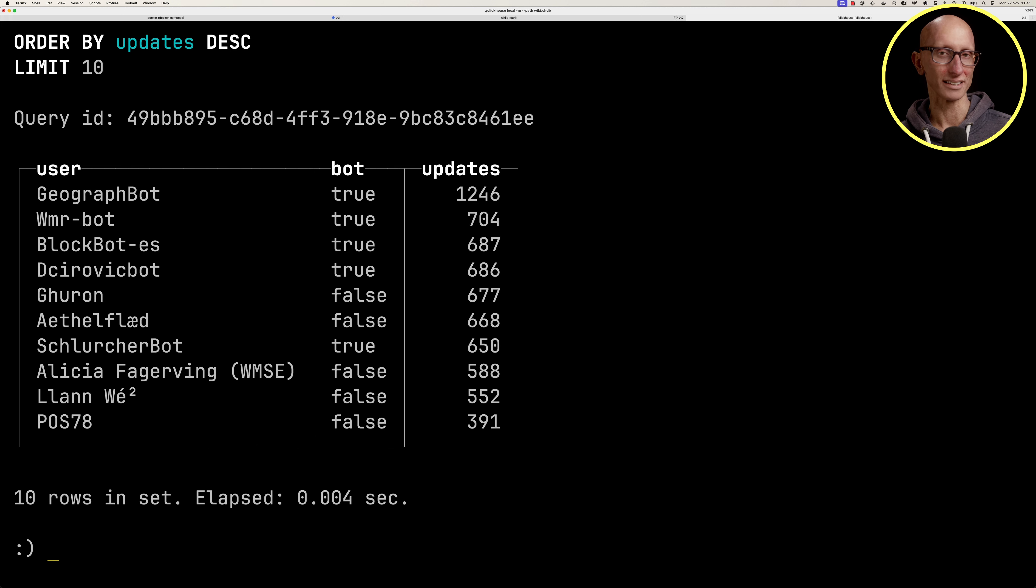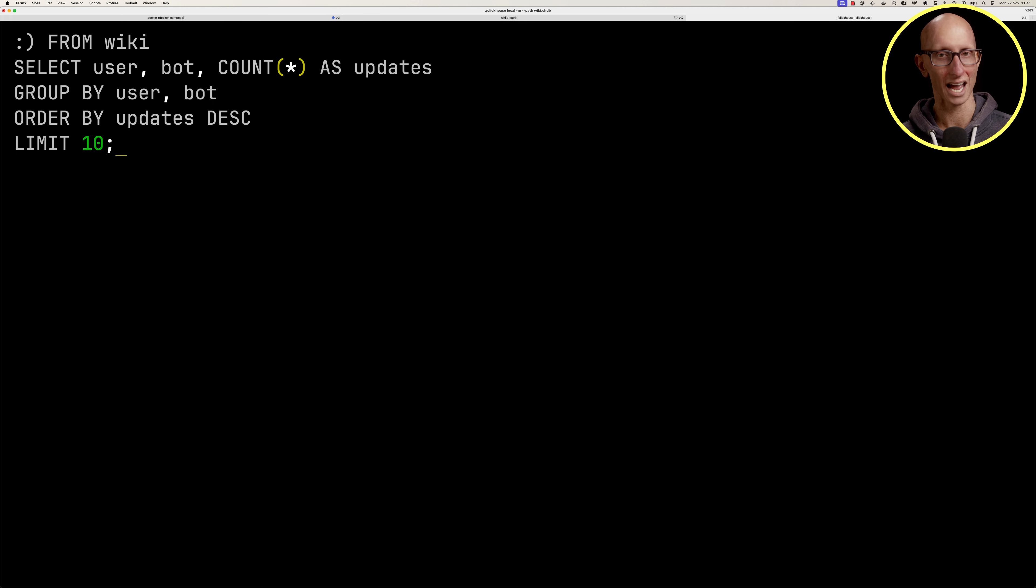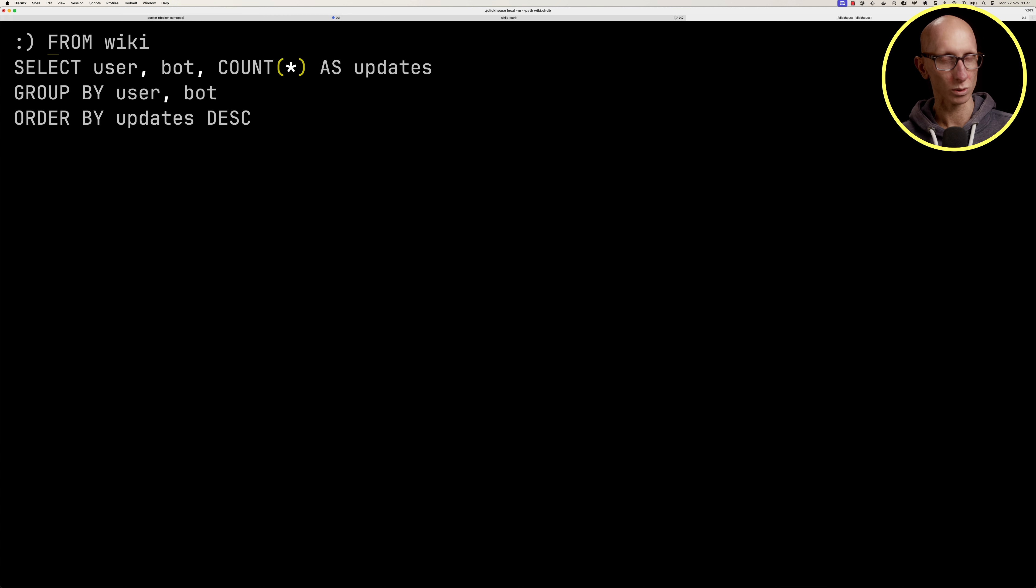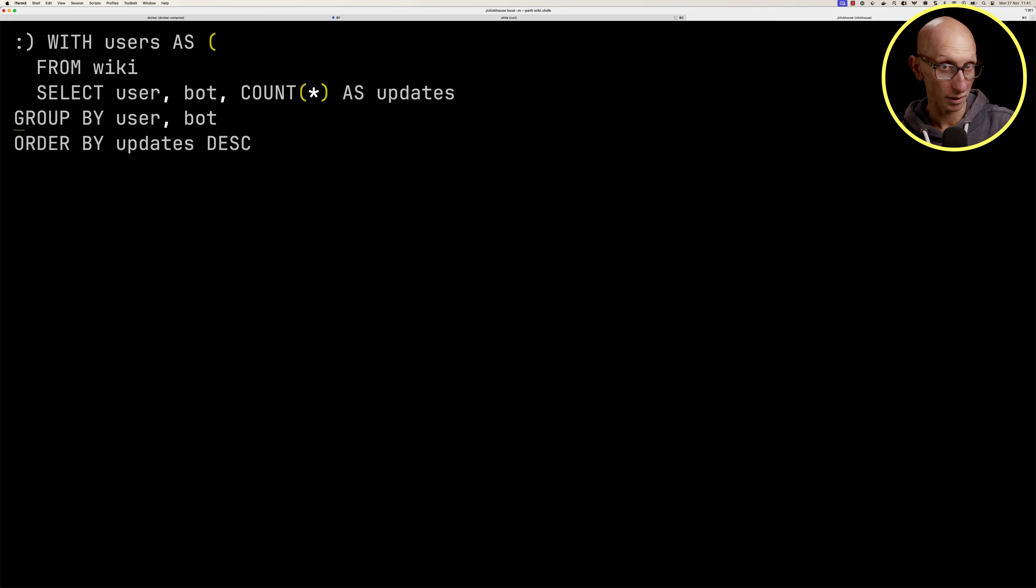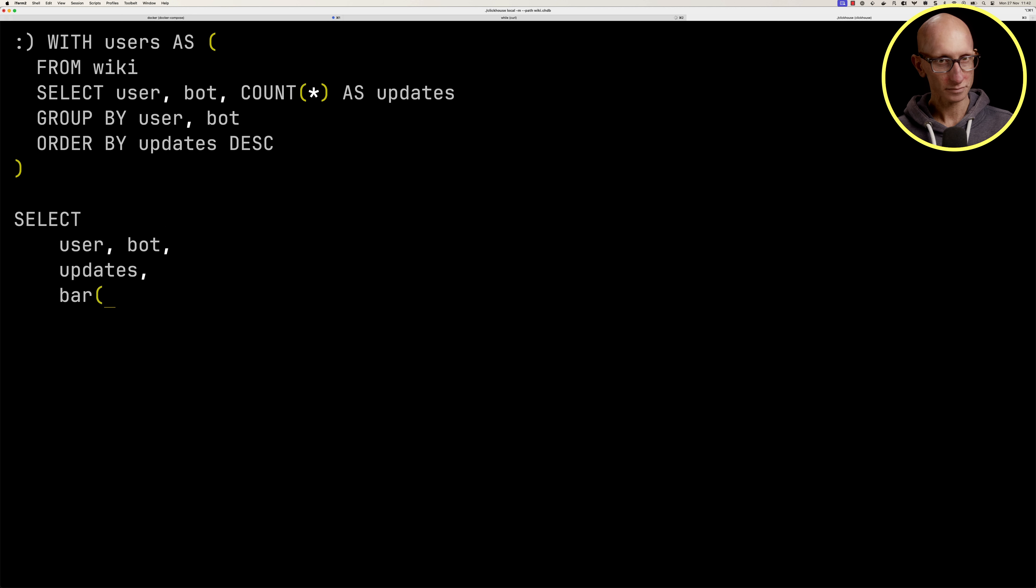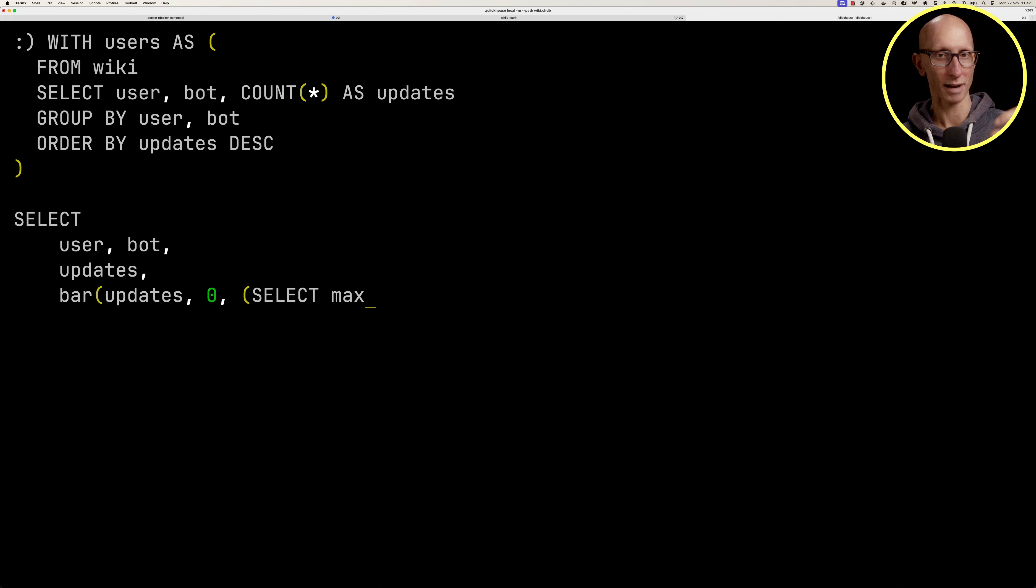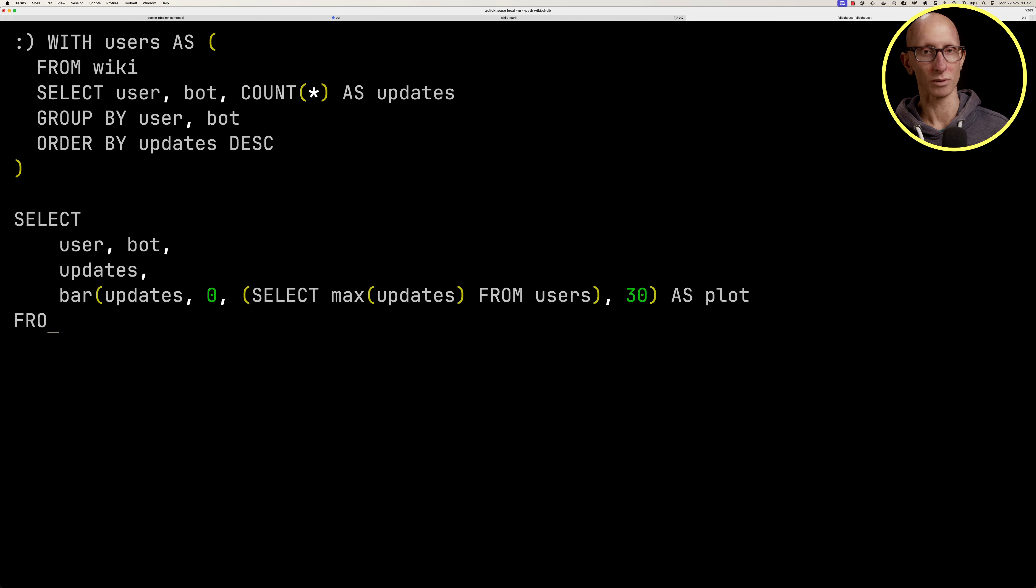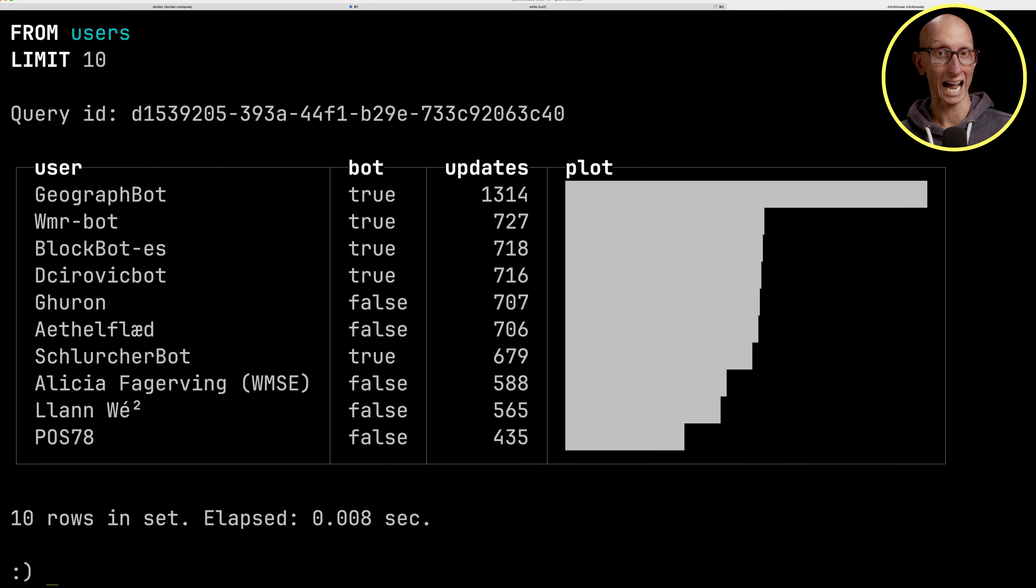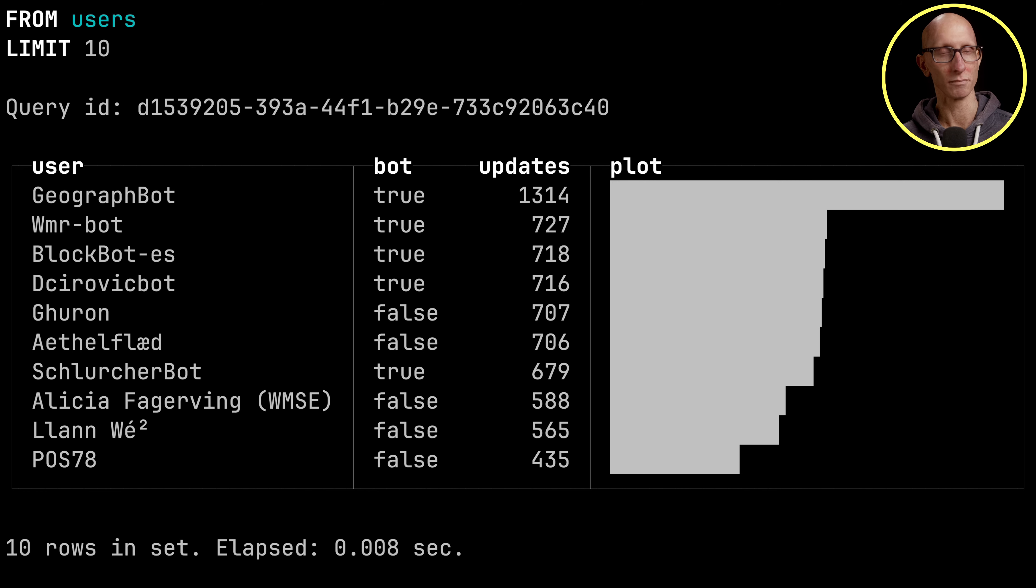Let's update that query so we can have a little bar chart to make it easy to compare rows. We're going to delete the limit and wrap our initial query in a CTE with users as. Then we'll select the user, bot, updates and build a little bar chart, passing in the updates from zero up to the max, with a width of 30. You can see now we've got quite a nice little plot showing who are the users posting the most updates.